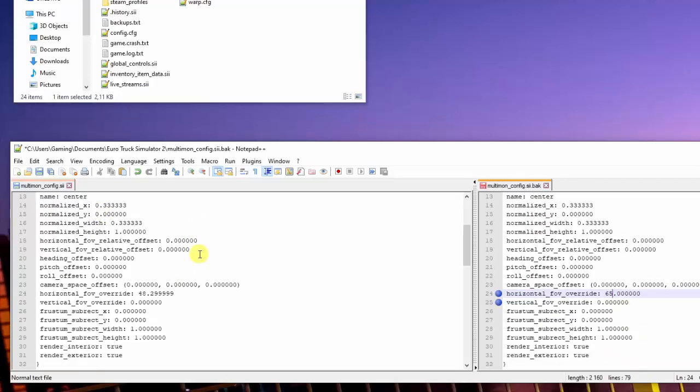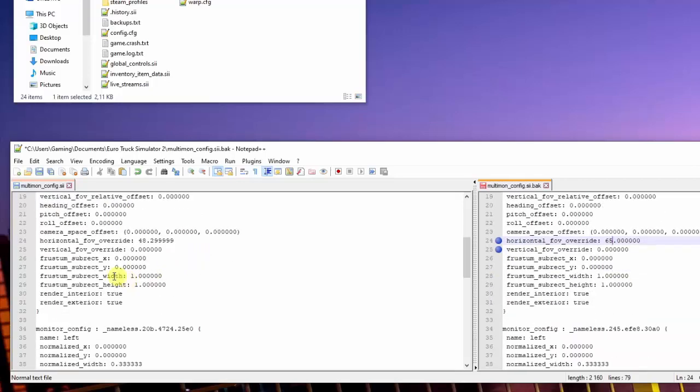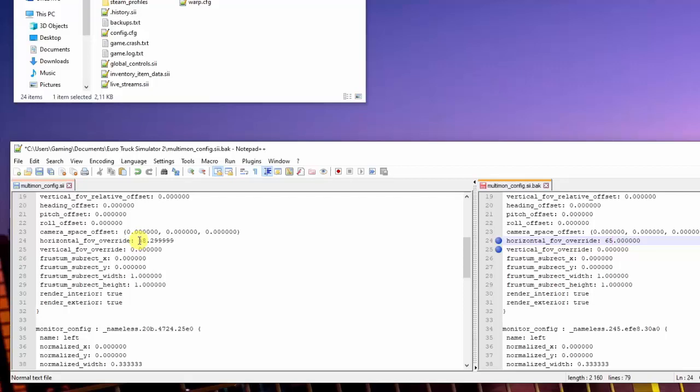What we're looking for here is your field of view, horizontal field of view override. If I remember correctly, default should be around 65-75. I think I've played around with that, and to get the most realistic screen where your dashboard is lined up - it's not tilted or skewed or whatever - is to use this value: 48.29999.